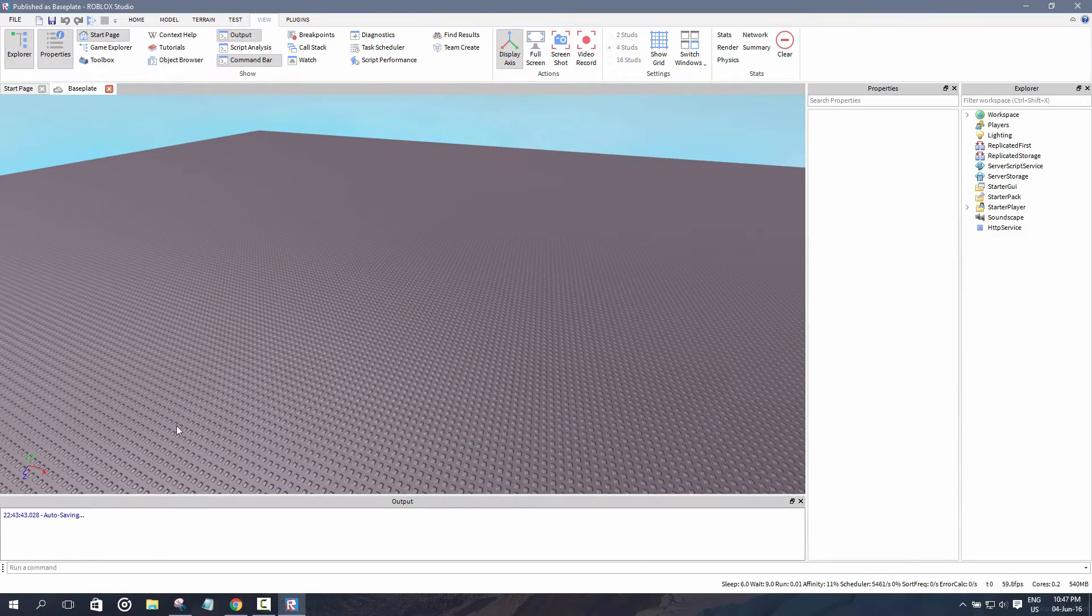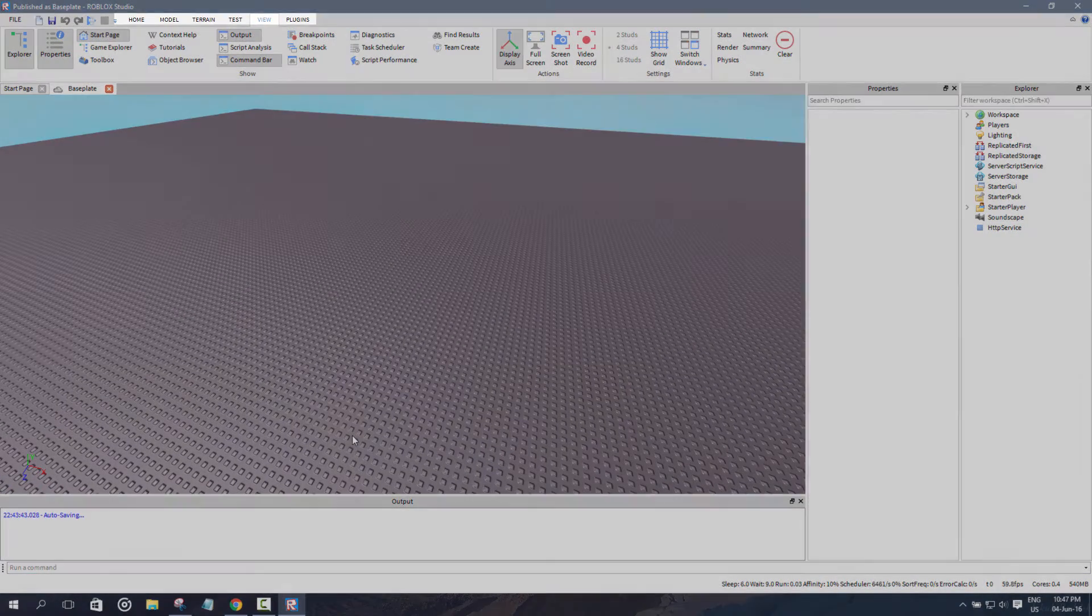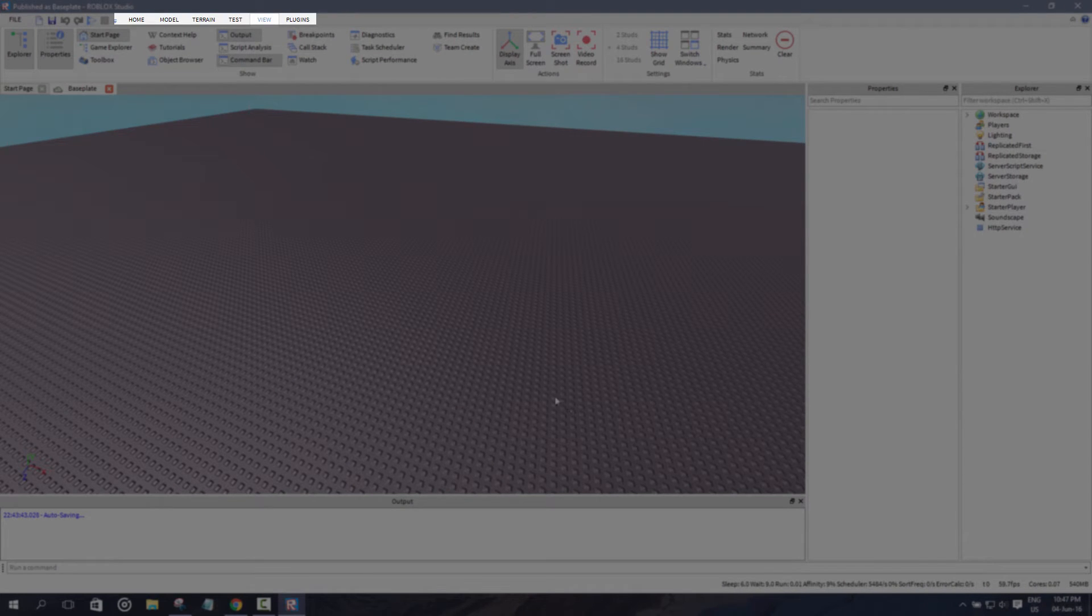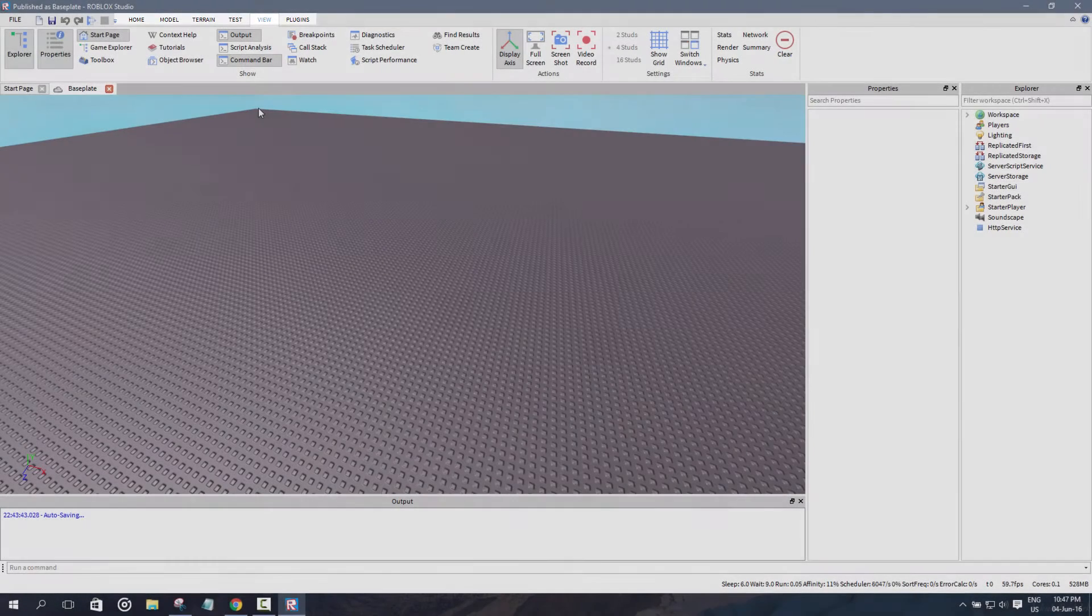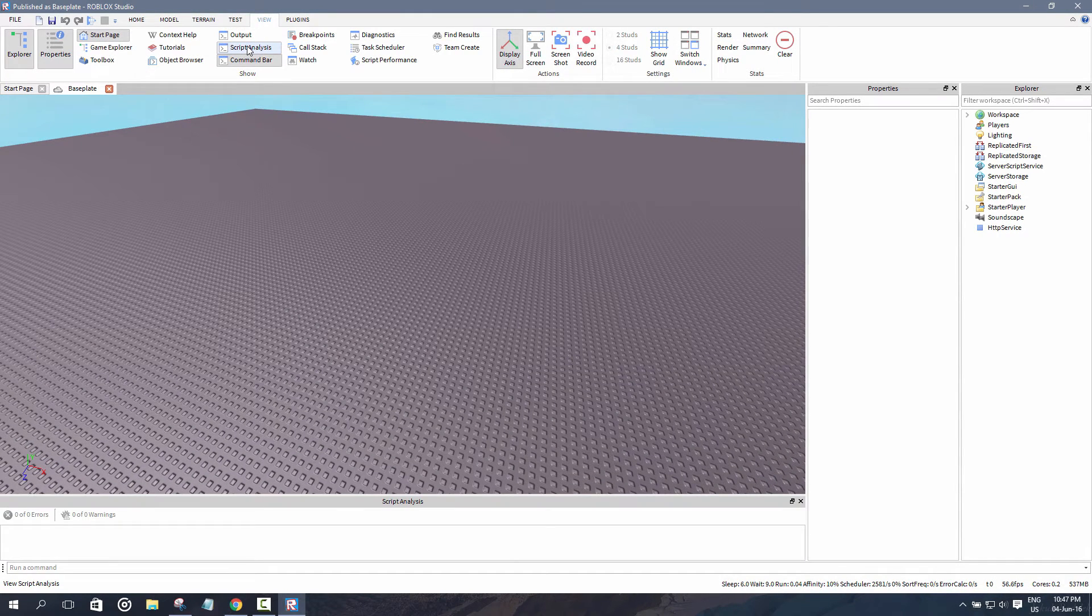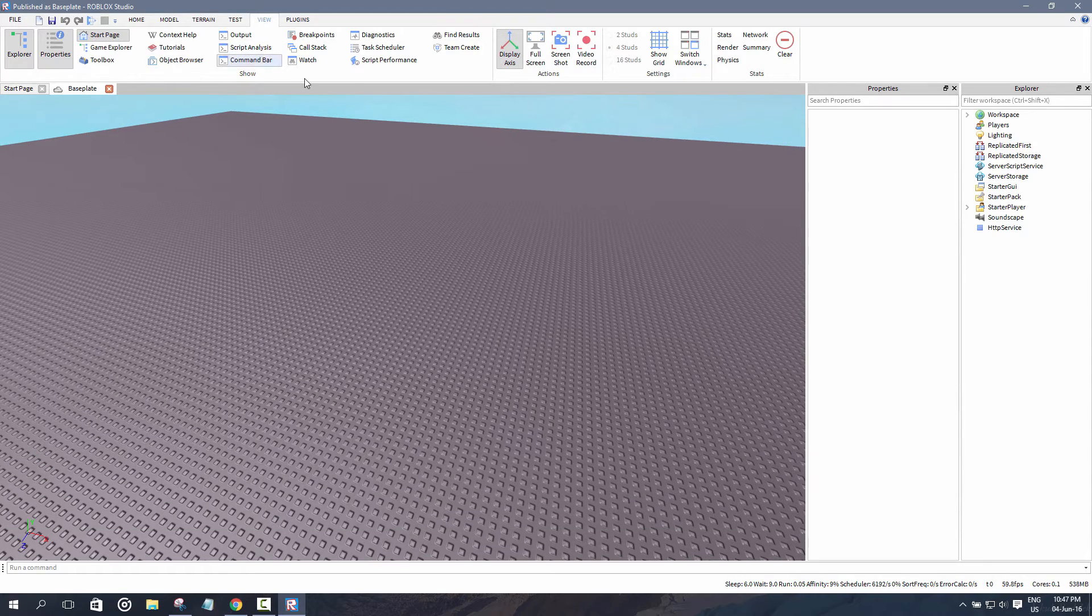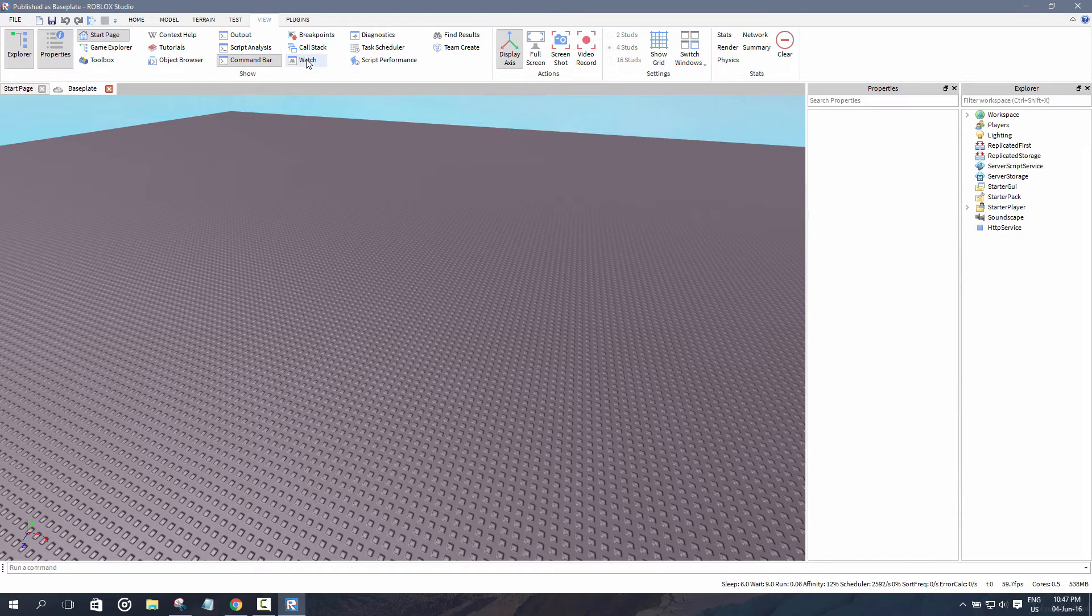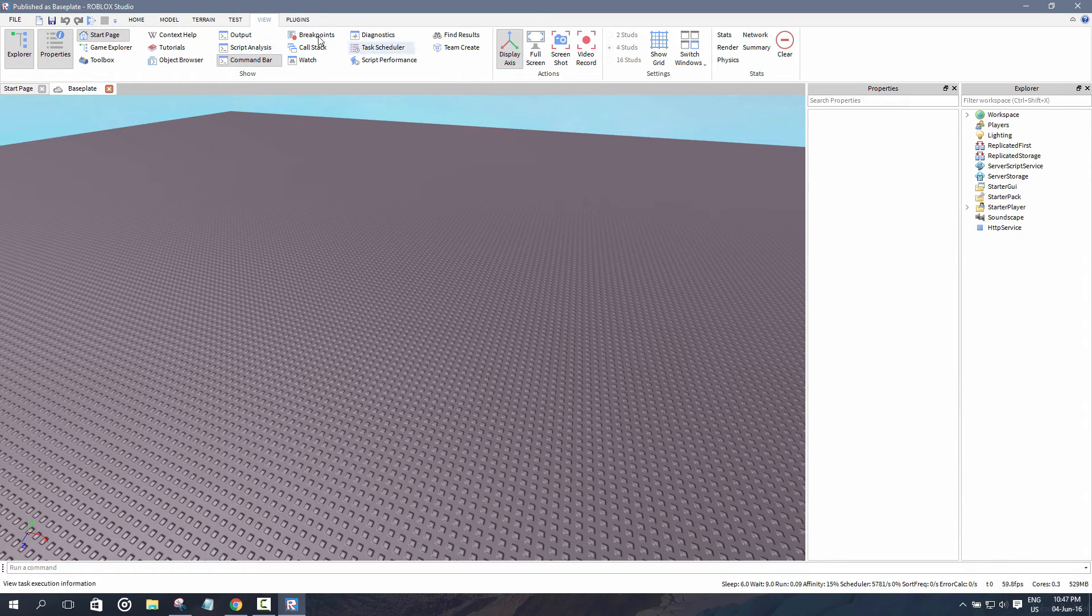Over here is the output tab. The output tab is really useful for when you're testing out your scripts and you want to find out if your scripts are working. Usually what developers do is that they use a print function whenever they create scripts, and that should show up in the output tab. Now that I think about it, I don't actually use a lot of these options whenever I'm making a game. I'm pretty sure these are useful for skilled or knowledgeable developers out there, but I'm not going to go into much detail about it.